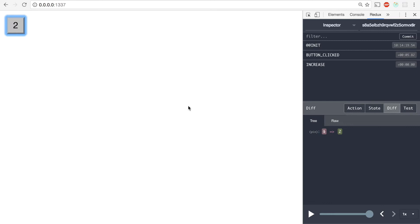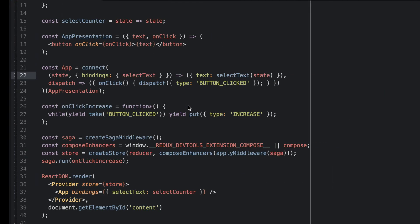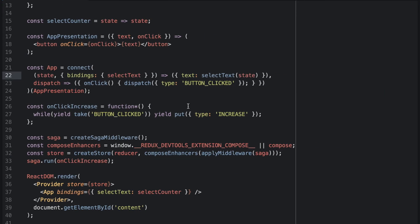So what did we gain? We cleanly separated the presentation layer from our state layer.